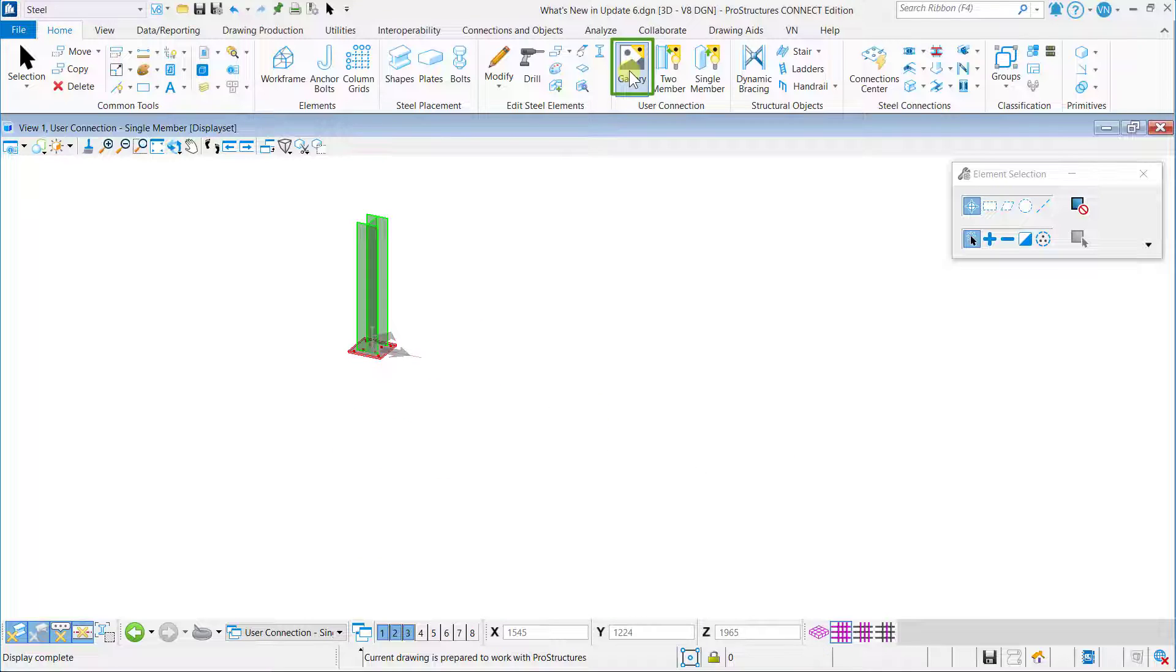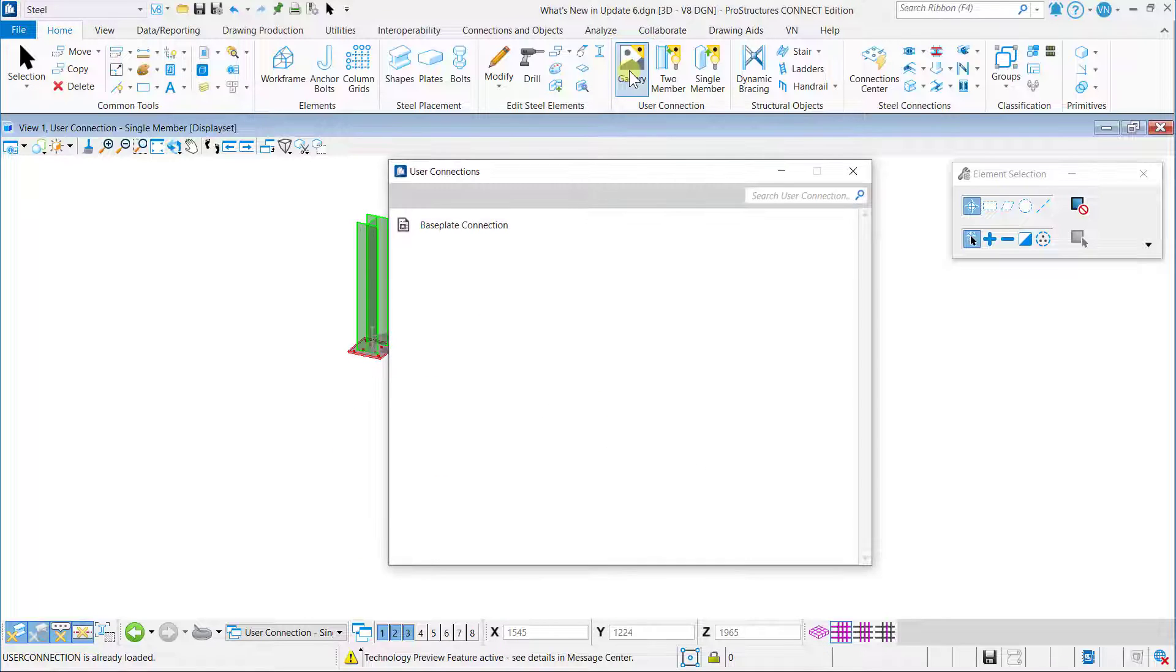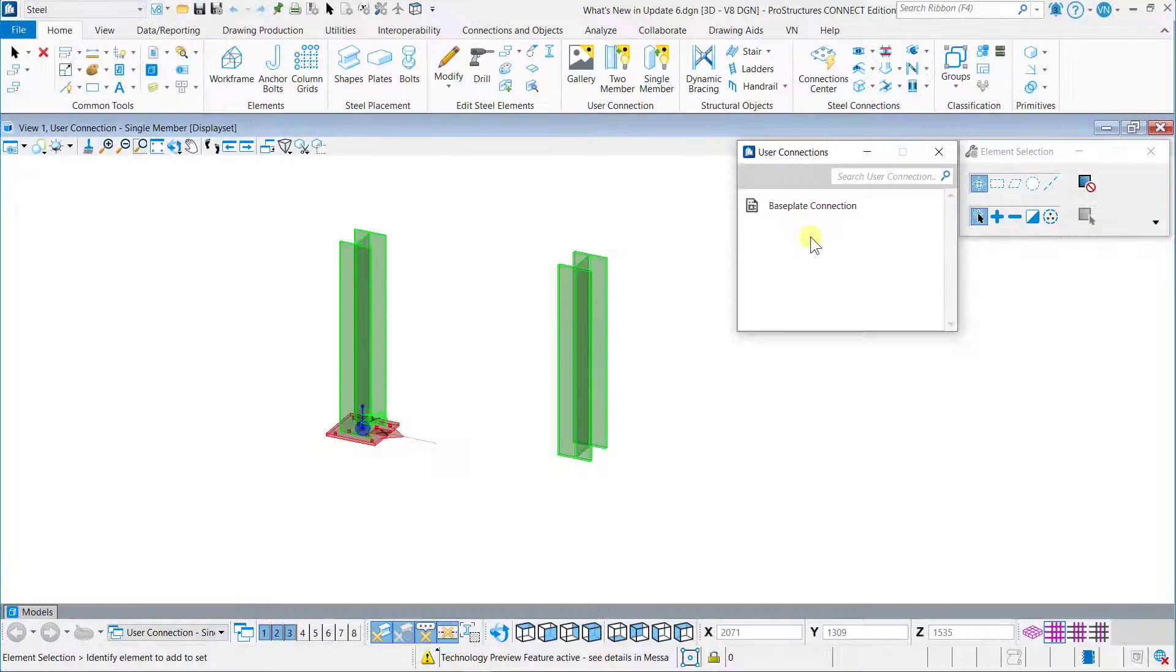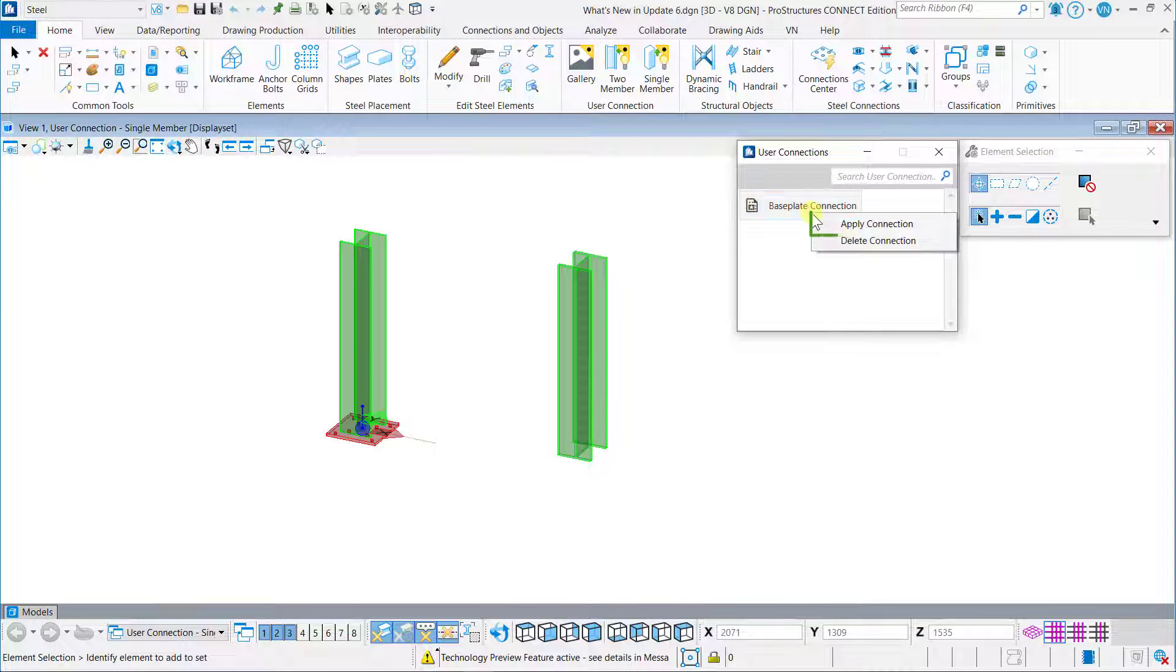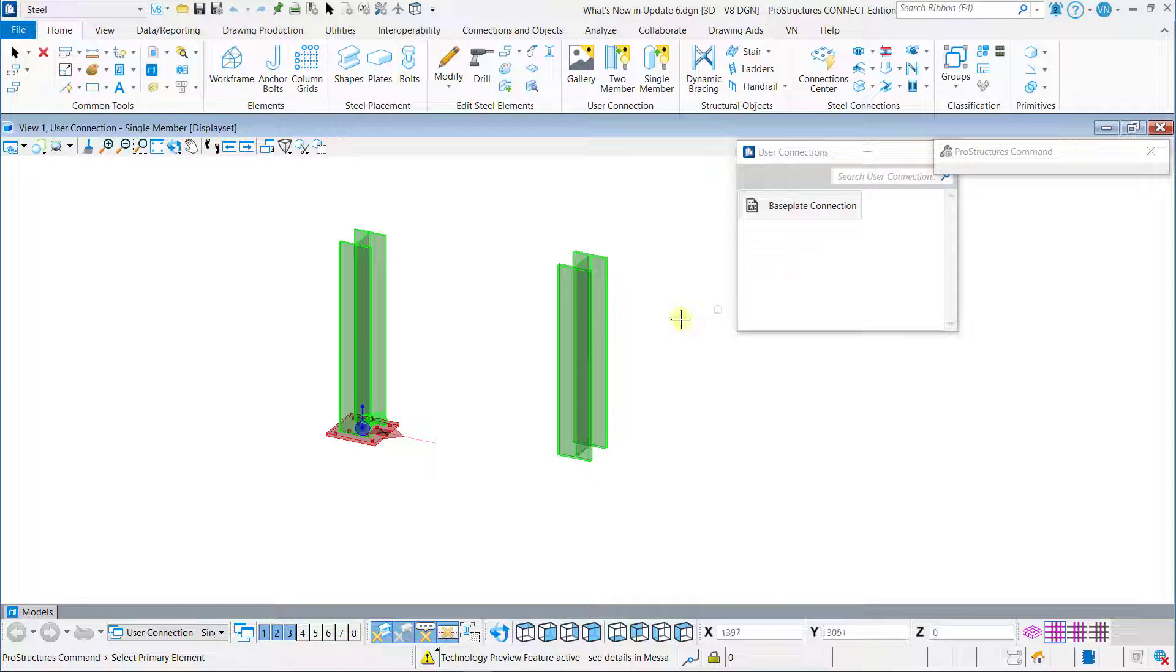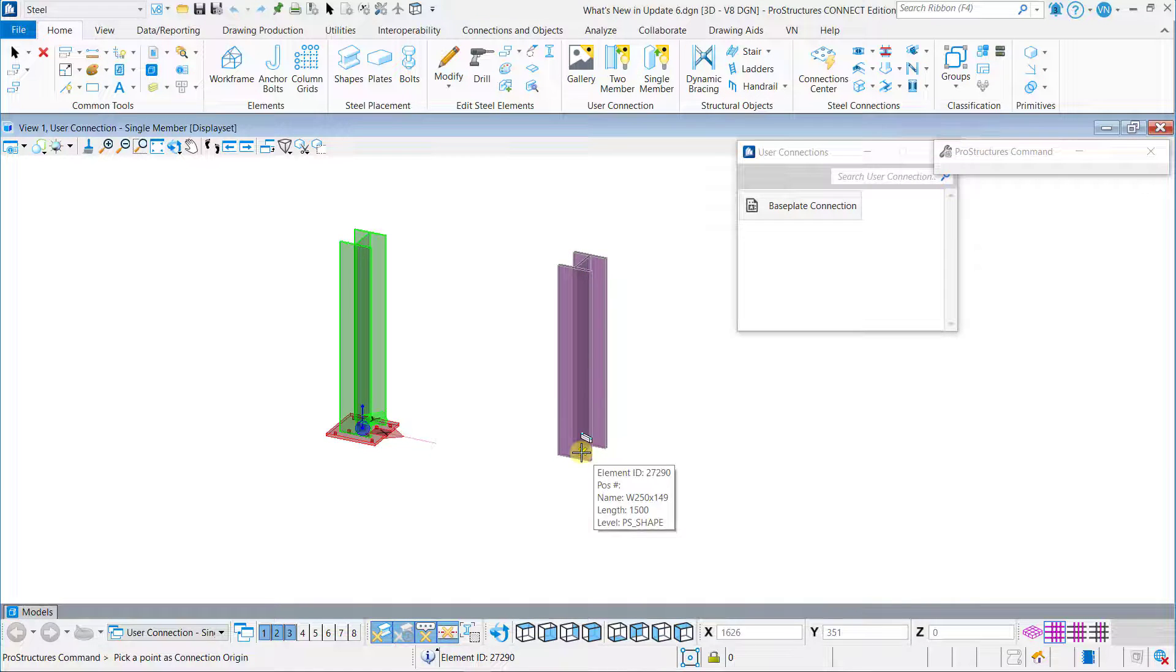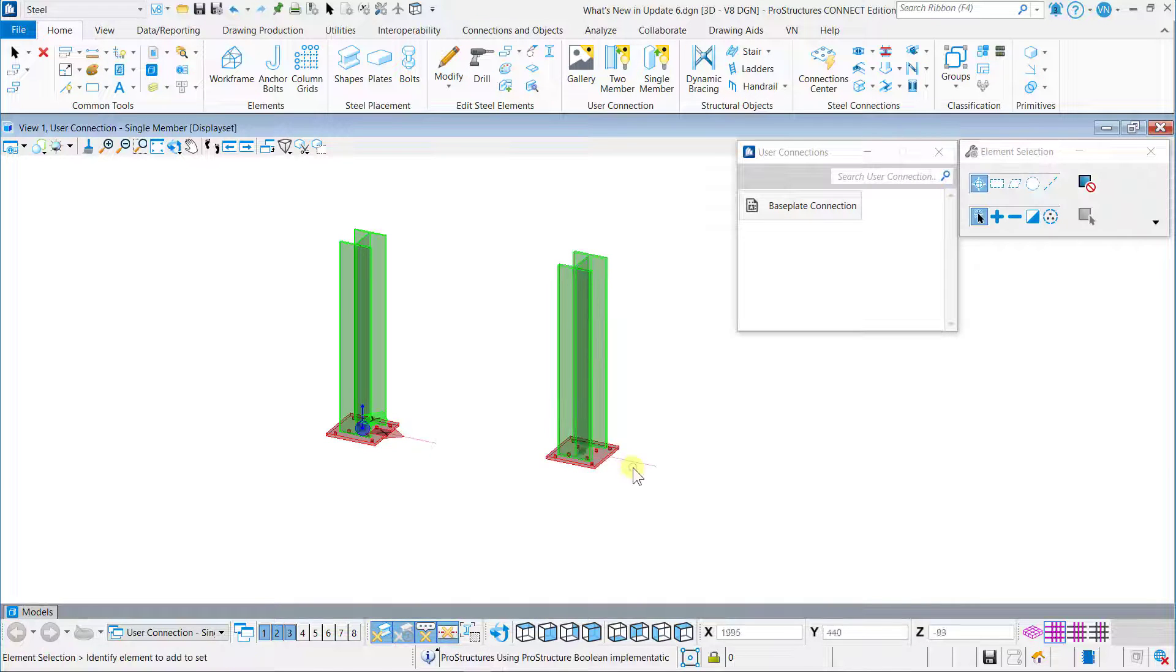To apply the user connection, right-click on the connection and select Apply Connection. Now select the primary element and pick a point as a connection origin. In this manner, you can use the user connection.